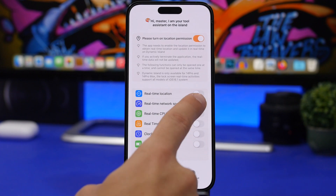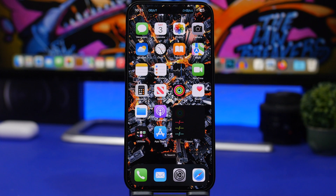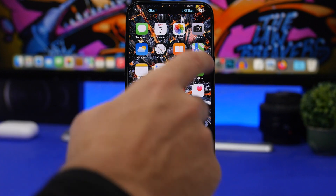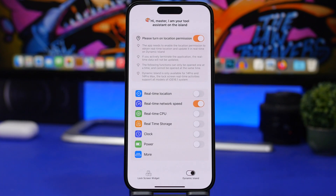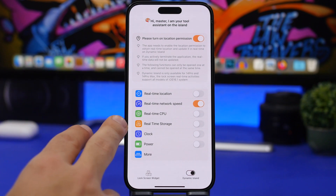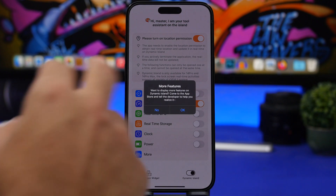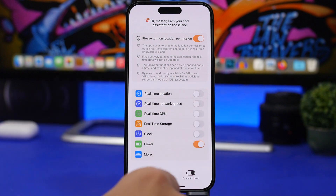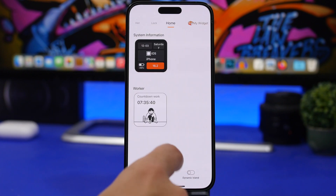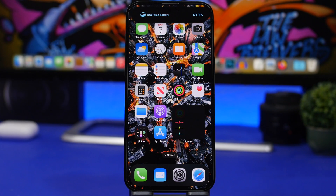Going back into the app, you can see the network speed feature, which is really cool — you can see your download and upload speeds in real-time on the dynamic island. By tapping on it you'll see way more details. You'll have things like real-time location, storage, clock, and power. You can tap for more features and see power, storage, or anything you want on the dynamic island.